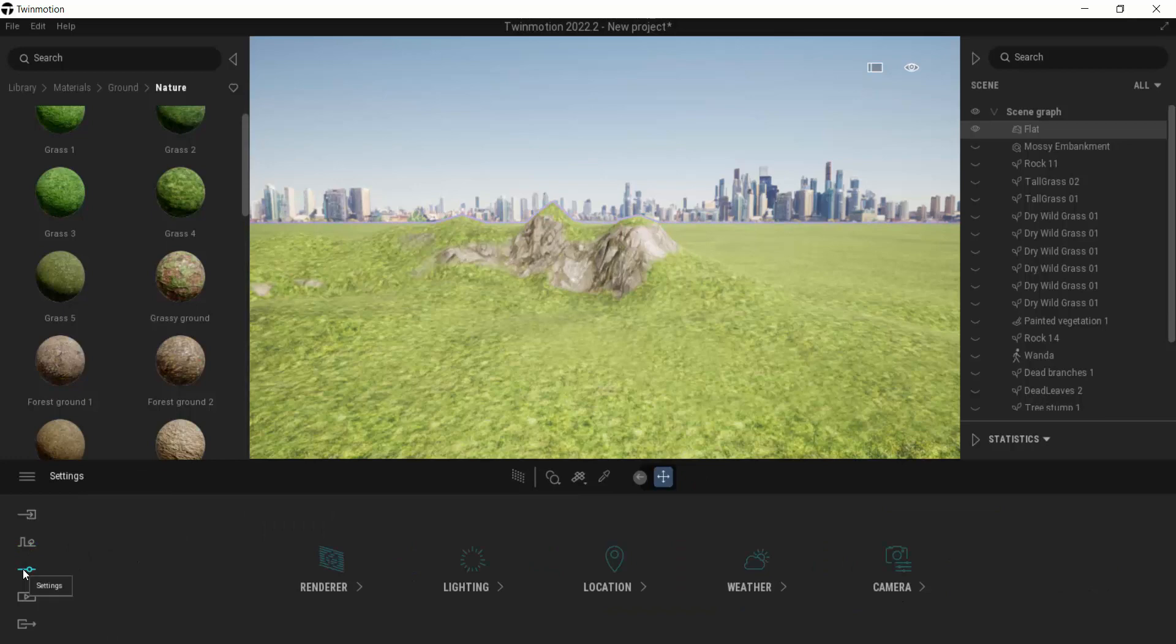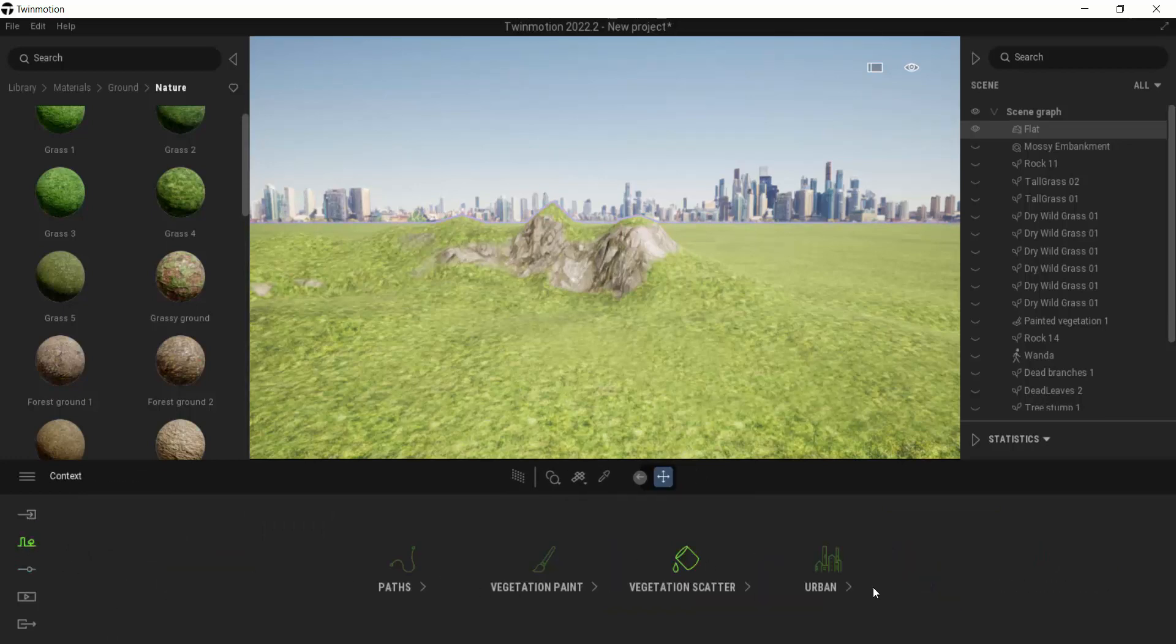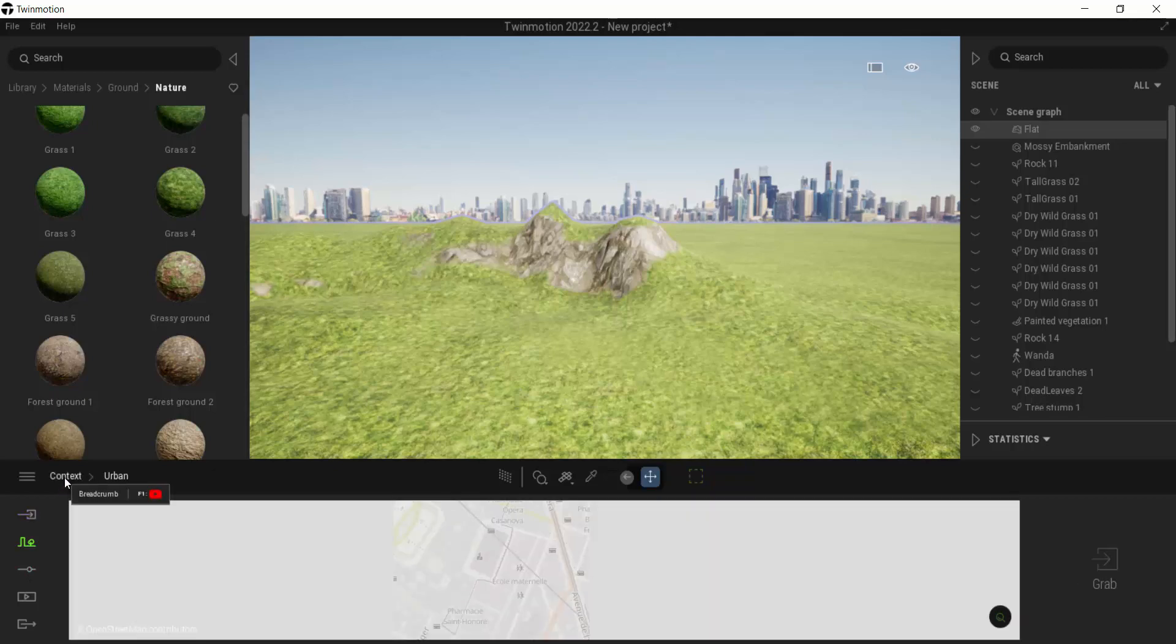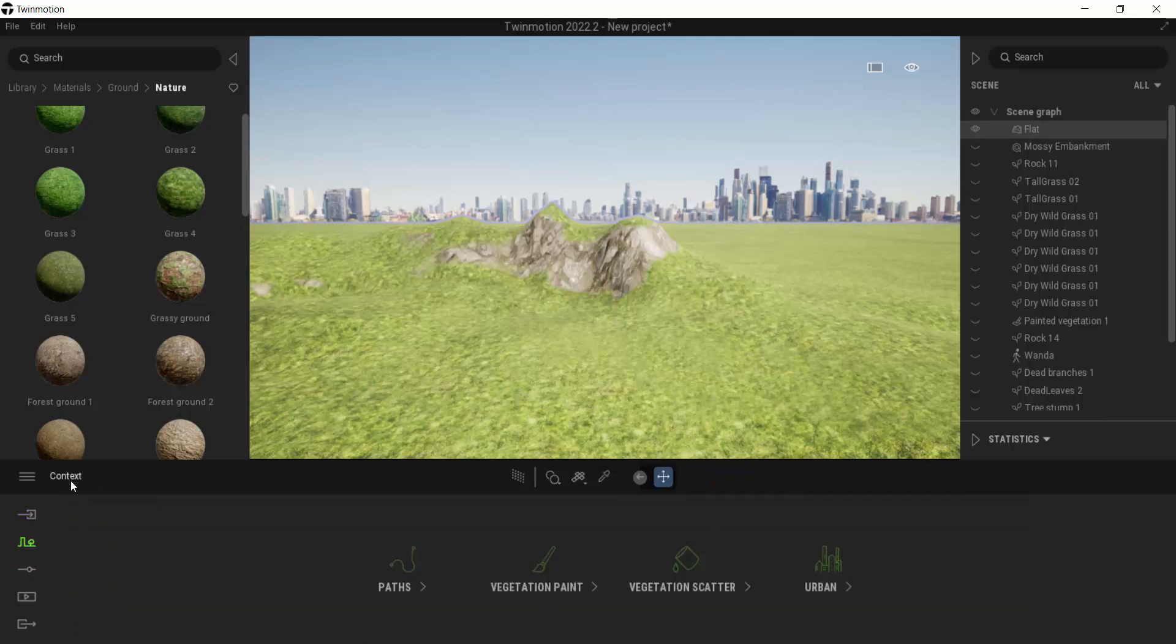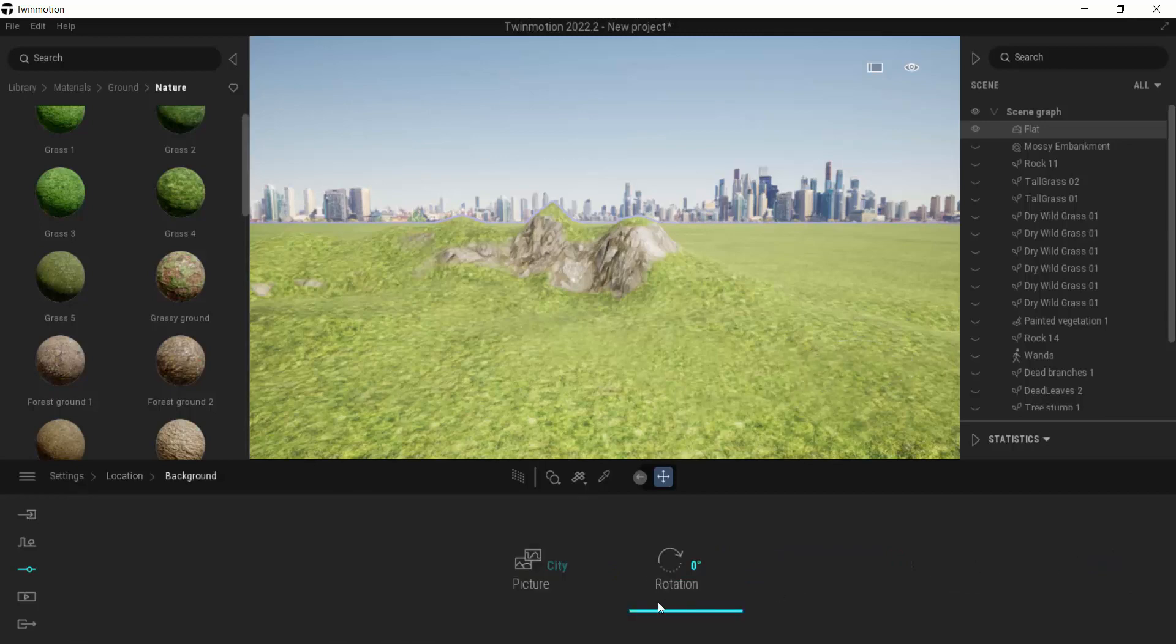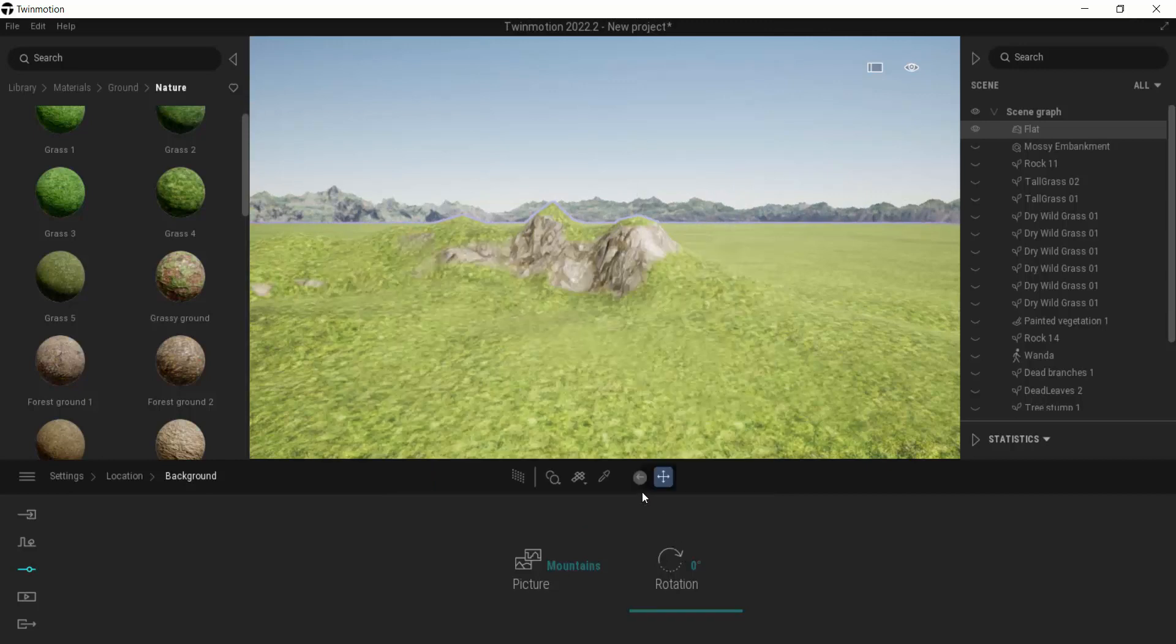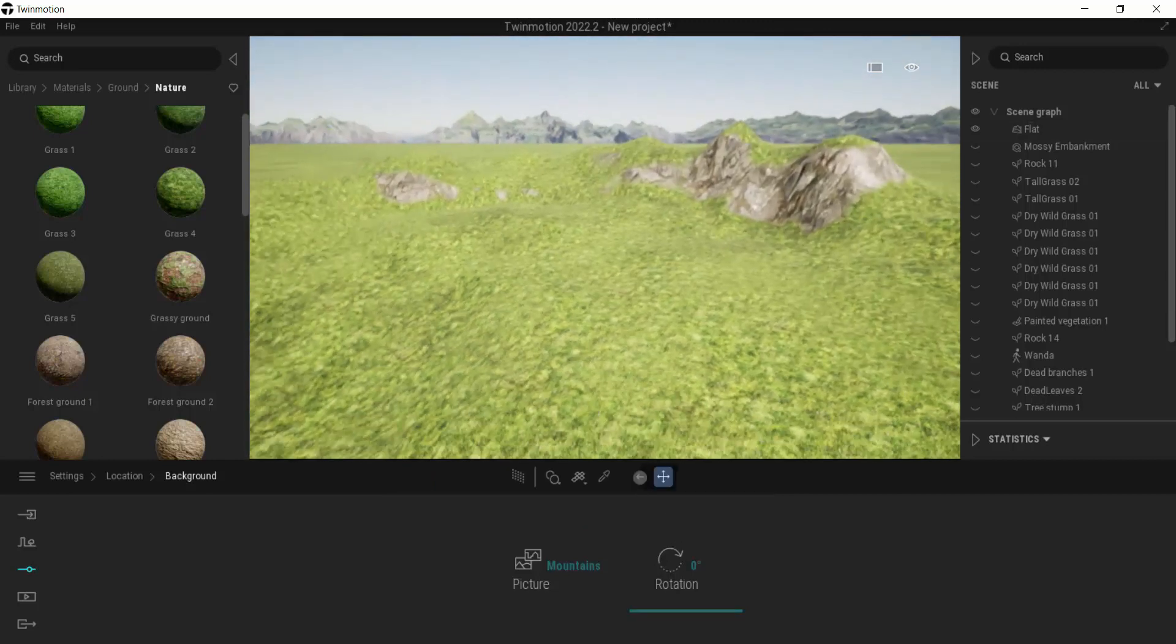Let's get rid of that background in our context. Let's see, location background, city to mountains for this particular one. Yeah, that looks good. So mountains are good.